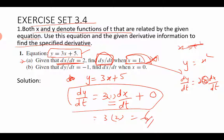Try the second case yourself in a similar way. In the second case, dy/dt is given and you are asked to find dx/dt.